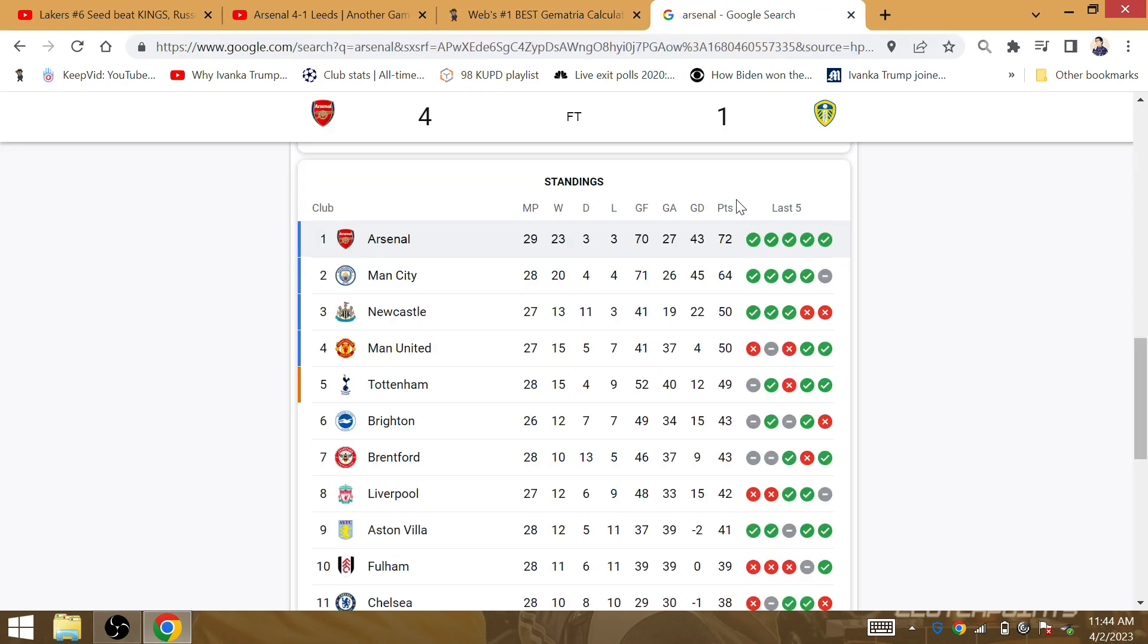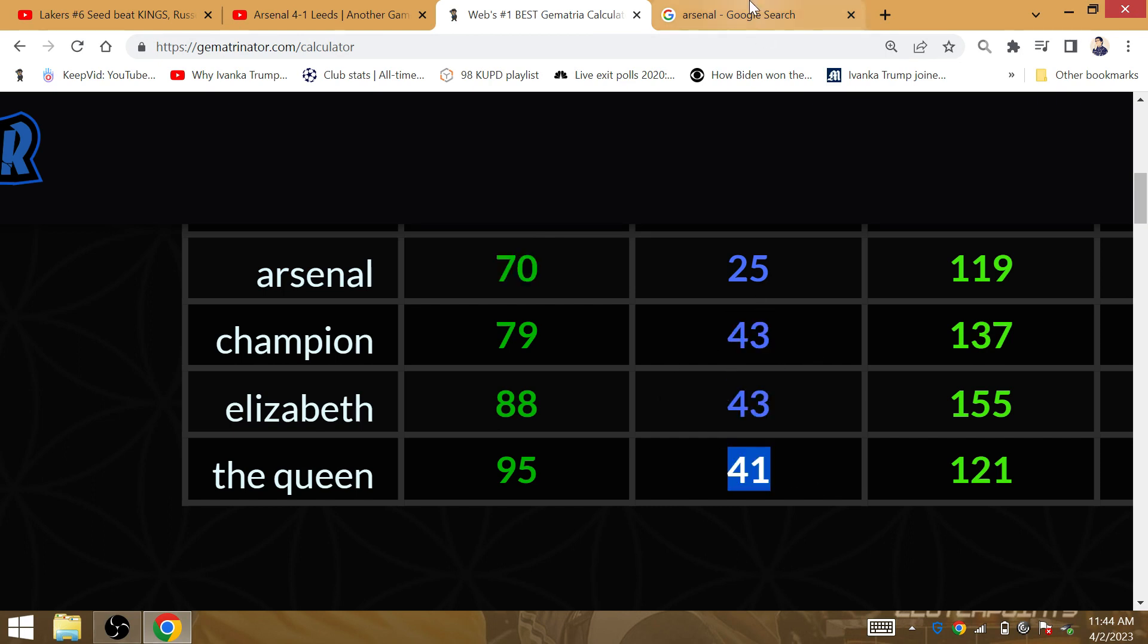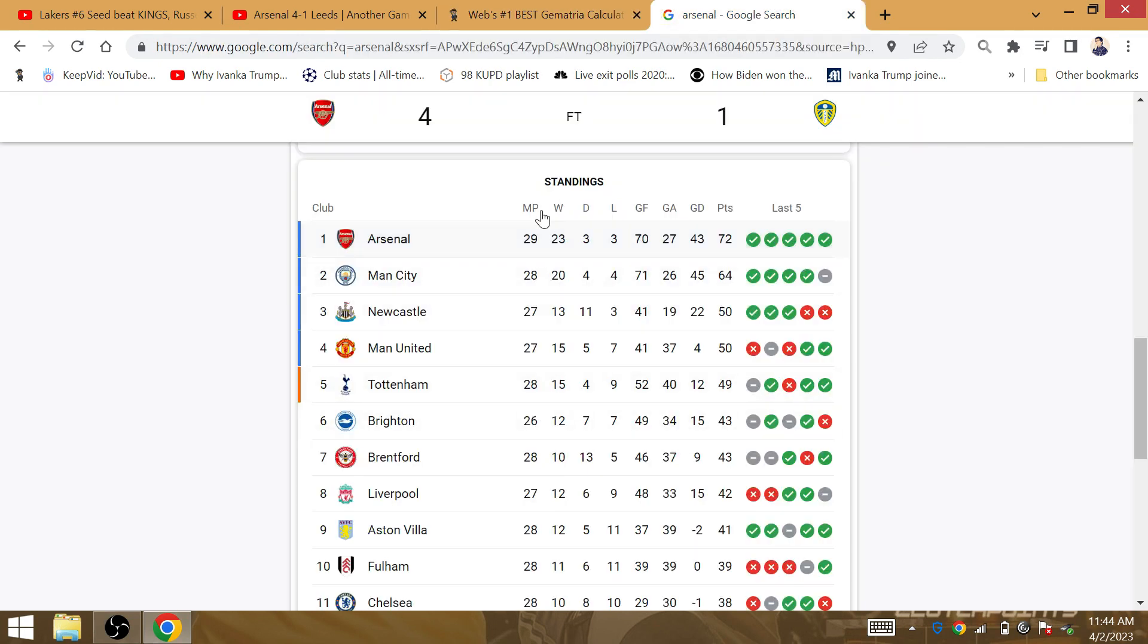Just look at the goal differential of 43. Elizabeth is 43. Champion is 43. The Queen is Demacia 41. Arsenal win 4-1.